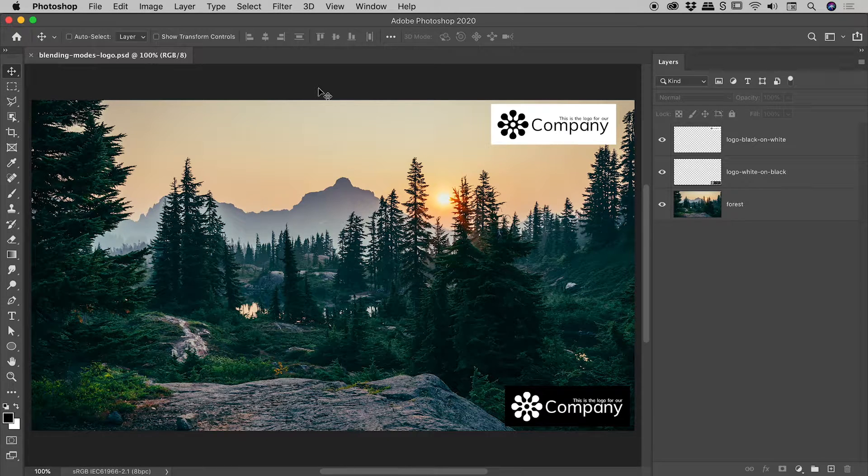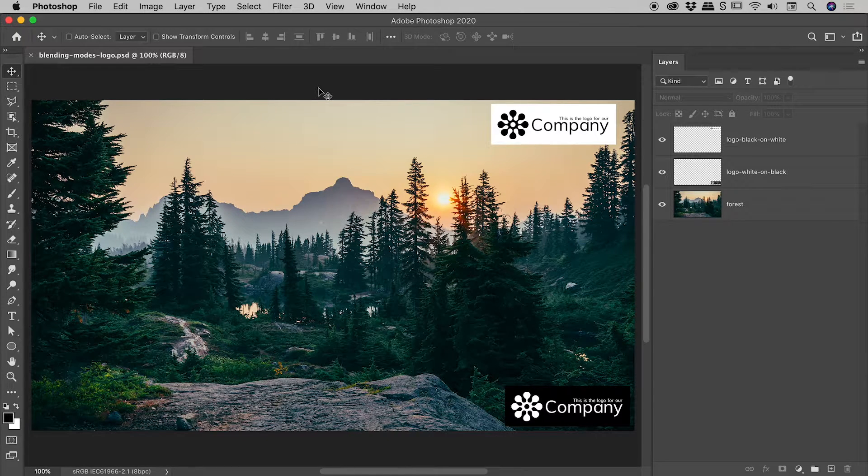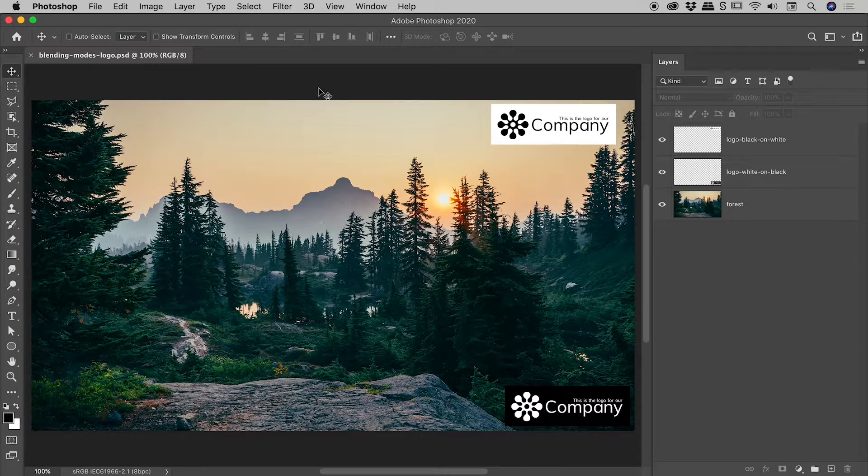Don't worry, this is an InDesign tutorial. I'm just starting off momentarily here inside of Photoshop.